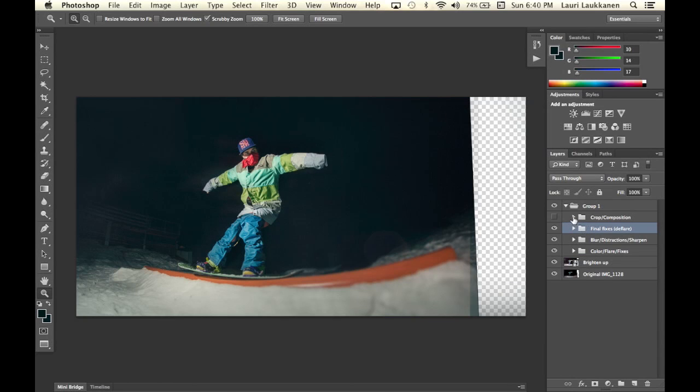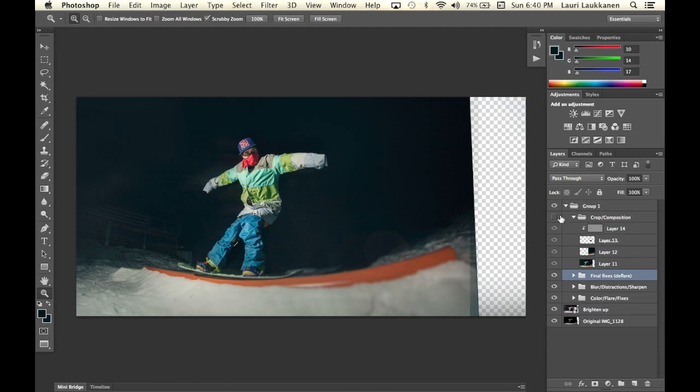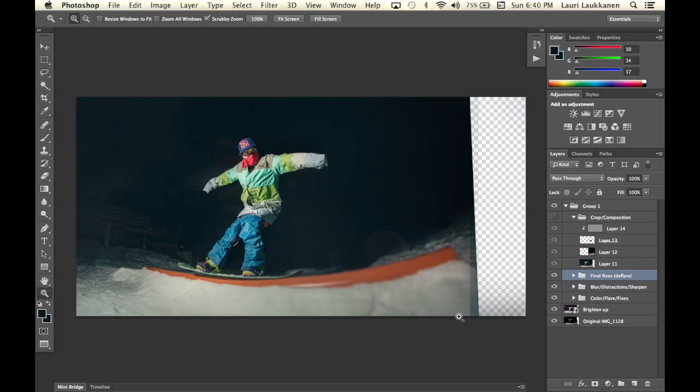And then in this final folder what I have is I worked with the composition. I felt that the original composition which was cut from here was a bit too center oriented in my opinion.